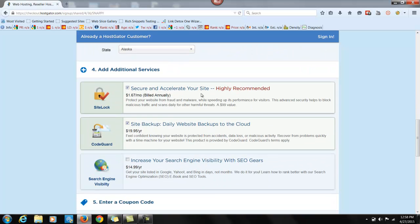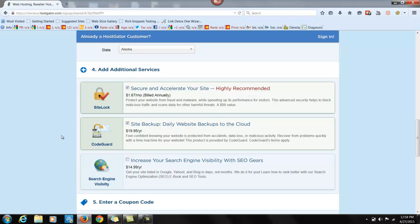And secure and accelerate your site speeding up. This is probably a good idea. There are a lot of hackers out there. So added security is always a good idea to add. Site backup is also a great idea. Because the last thing you want is for your site to go down and for you not to have a backup copy. We're not going to do this because I'm going to teach you how to get into the search engines in a little bit.